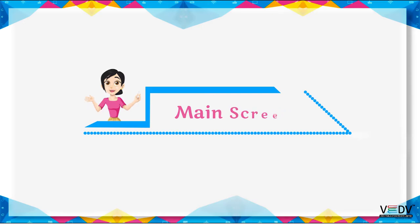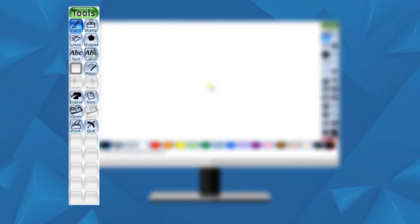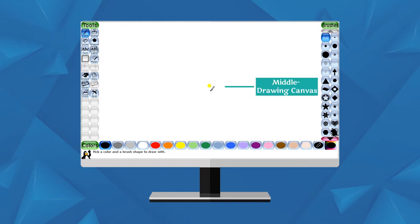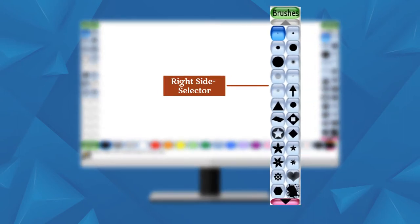Main Screen: The main screen is divided into the following sections. Left side: Toolbar — the toolbar holds drawing and editing controls. Middle: Drawing Canvas — the largest part of the screen in the center is the drawing canvas, where you can draw pictures. Right side: Selector — depending on the current tool selected, the selector shows different things. For example, when the paint brush tool is selected, it shows several available brushes.